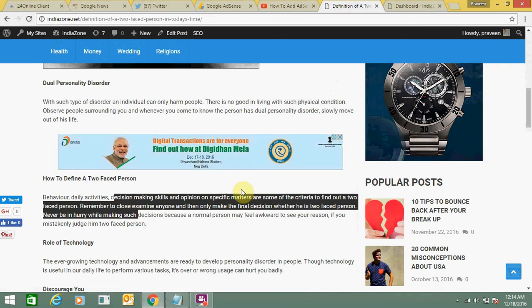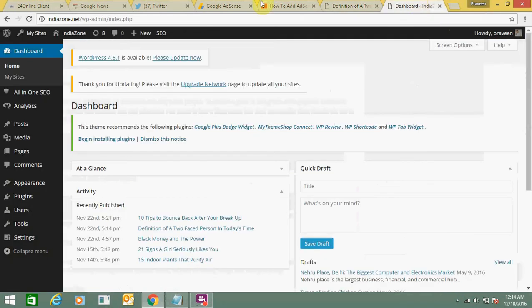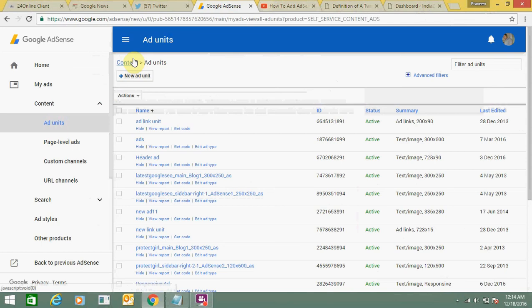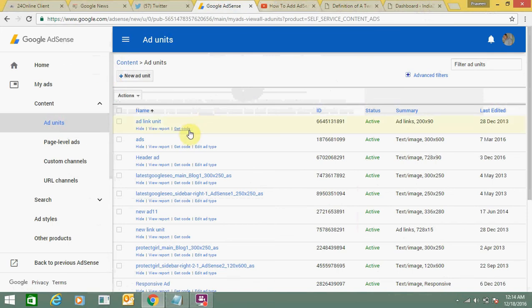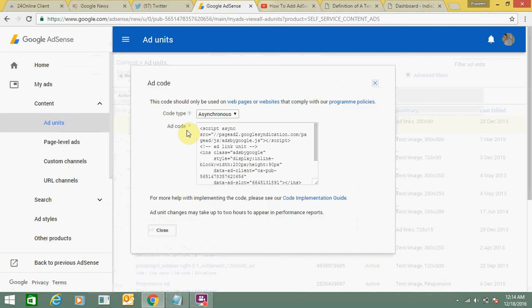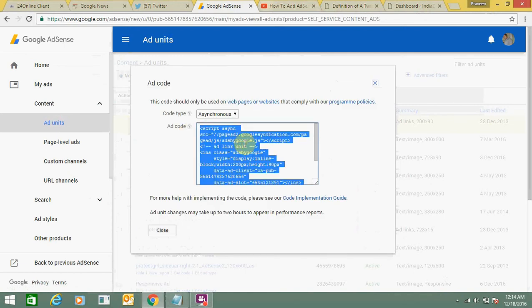You can also do it just using your WordPress platform. You can get a code from either your Google AdSense account or any third party website which provides ad facility, or even affiliate marketing ads. You just need to require a code. For example, I am showing you my Google AdSense account in ad units. I am getting a code from an old ad unit, or you can create a new ad unit. I am just copying this code.